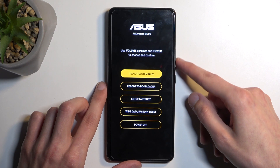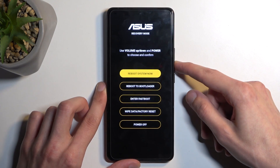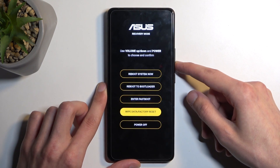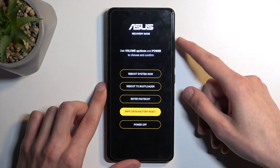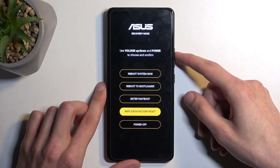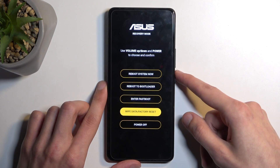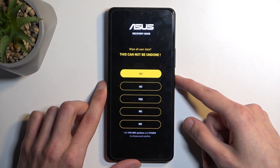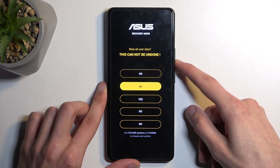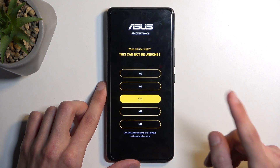Next, use the volume buttons to select 'Wipe Data / Factory Reset', then press the power button to confirm it, and select 'Yes'.